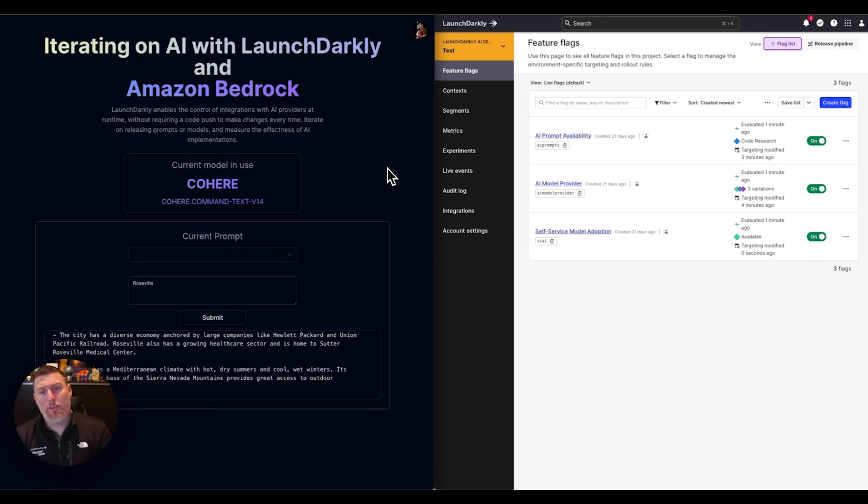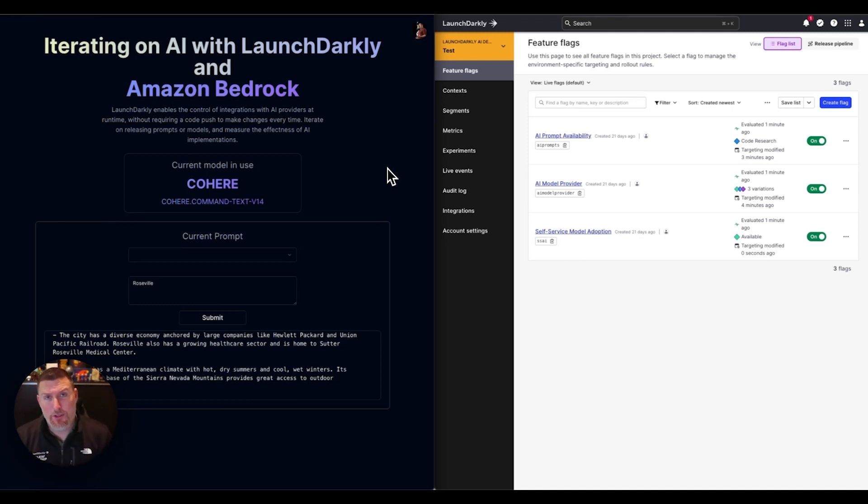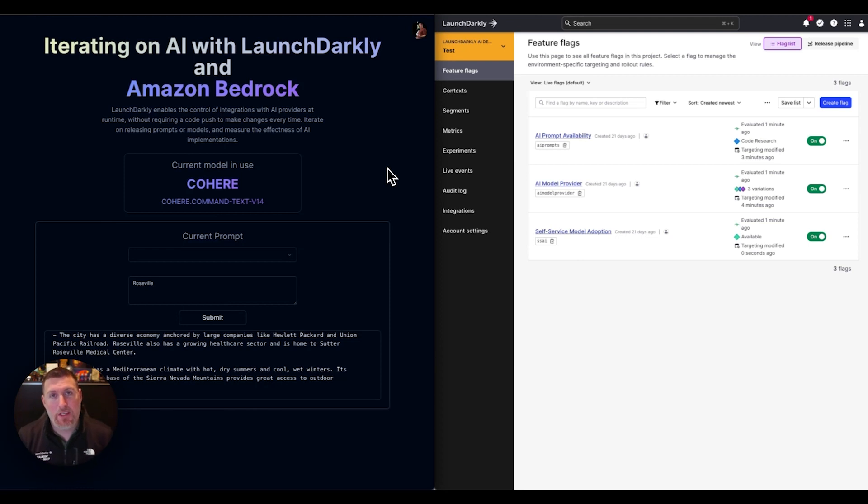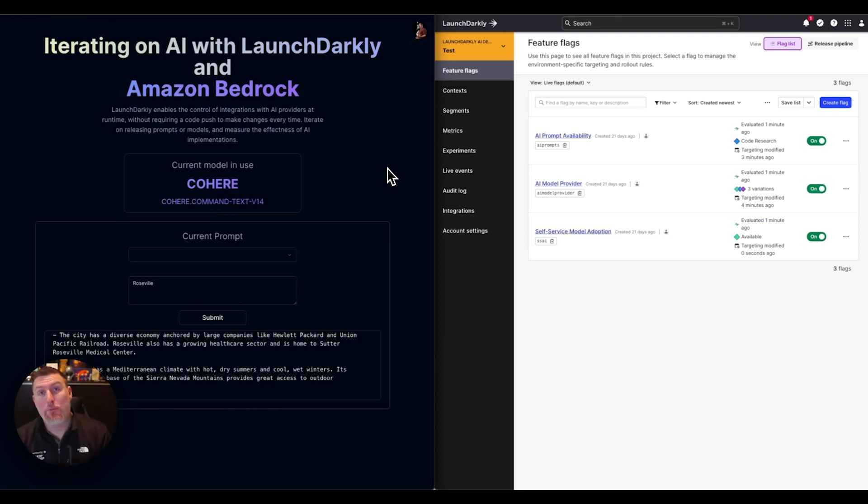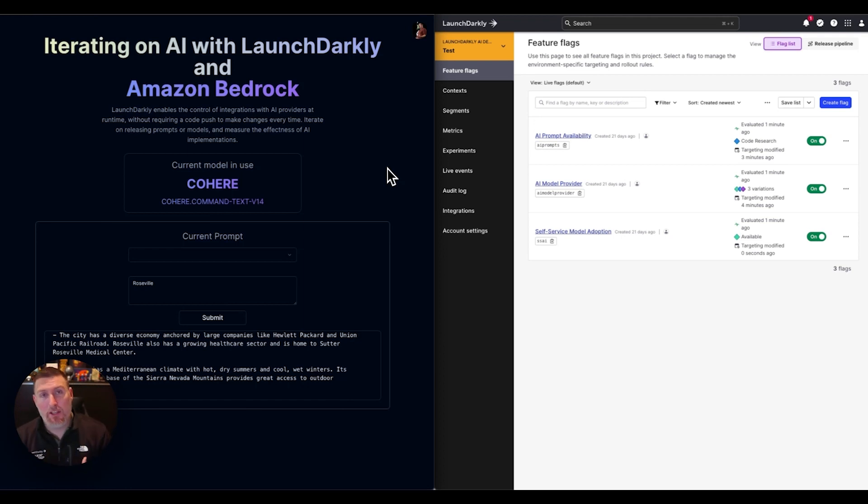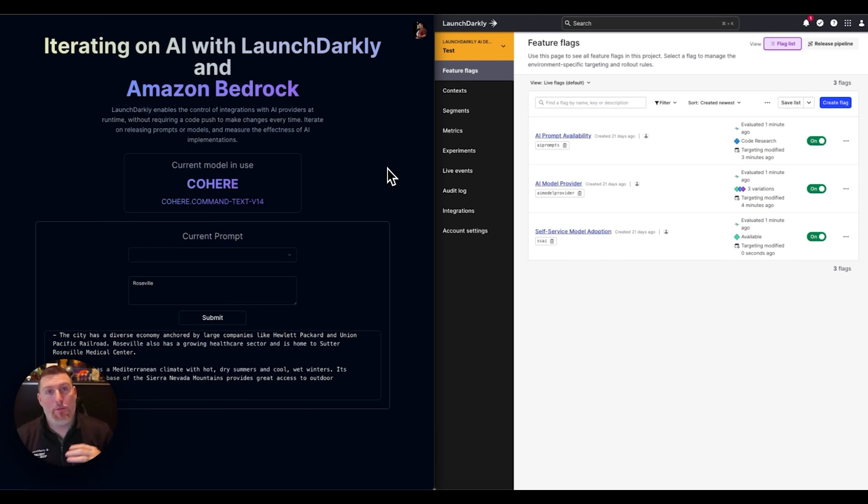In just a few moments here, we've shown how we can iterate live on AI prompt availability, which prompts are available and which ones are being served at individual groups. We've shown how we can change models out very frequently and introduce new capabilities into our AI-based applications. We've shown how we can enable self-service adoption of these, beta programs, roll out new capabilities. And most importantly, we've shown how we can measure the effectiveness of these. That same measurement could be applied to the prompts as well to understand if people like the prompts we're using. We can measure how fast a result is coming back from a provider. The options are endless in that space.